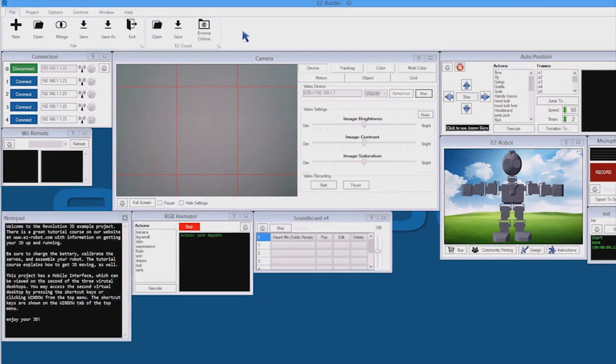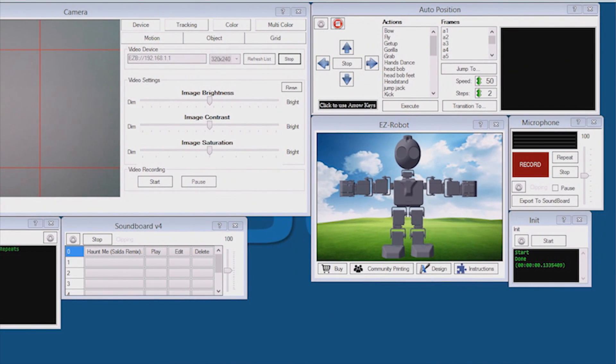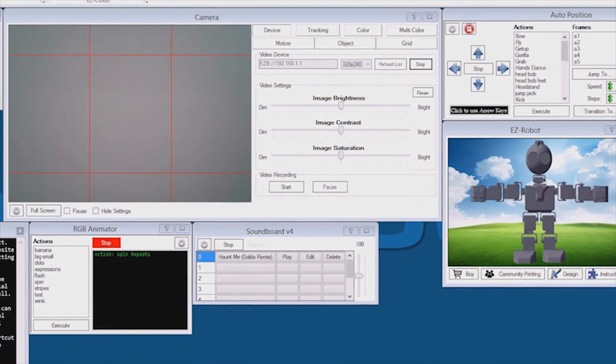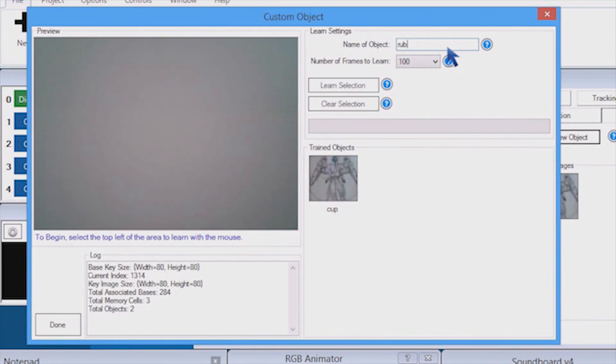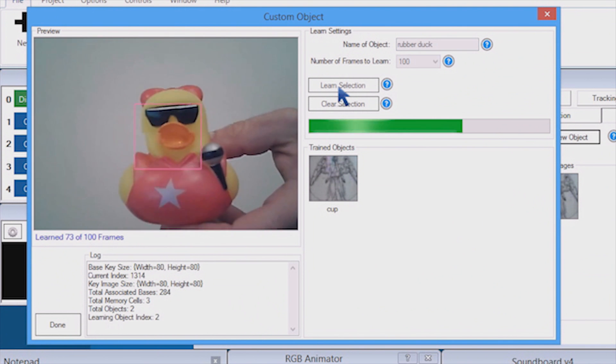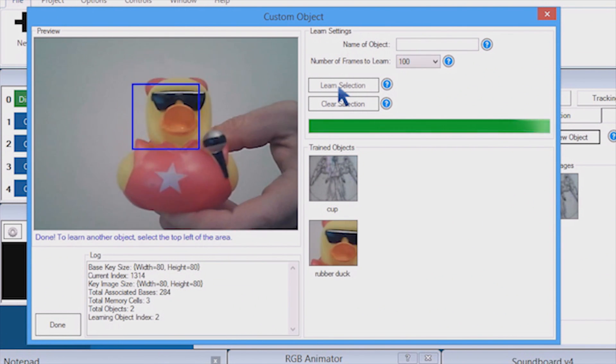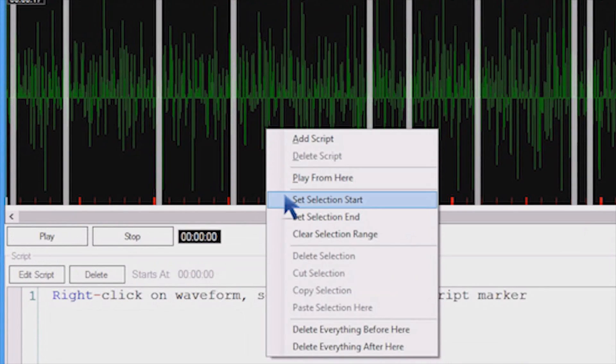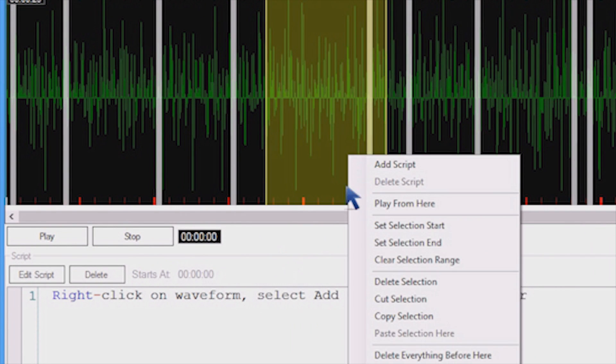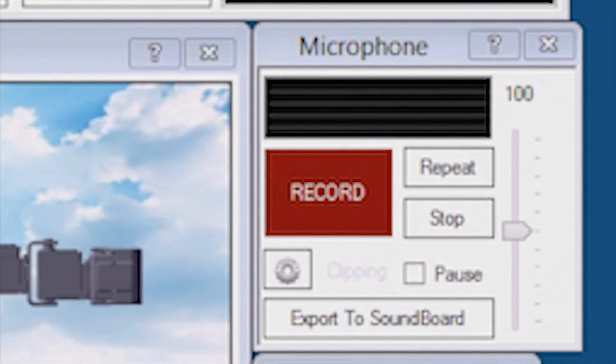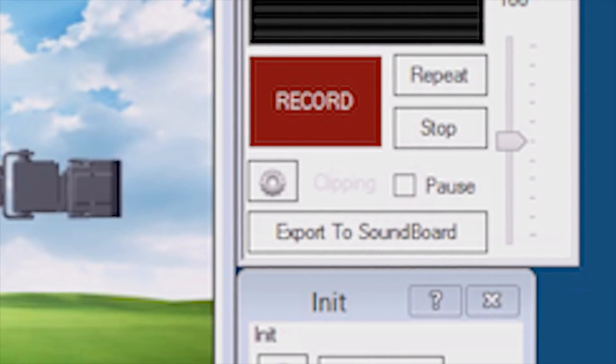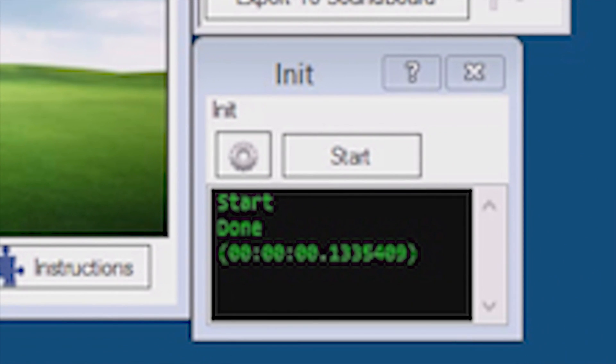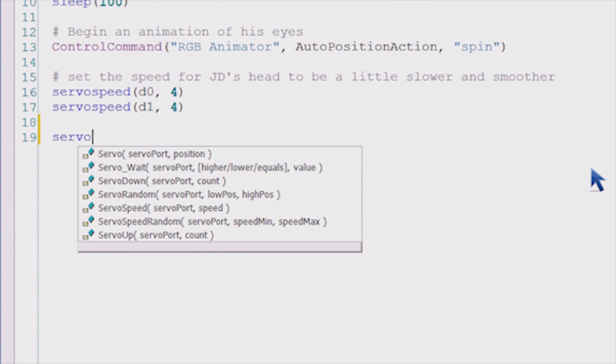A robot with EZBuilder consists of controls. Each control is a behavior for your robot. Camera with vision recognition capabilities. Soundboard for playing MP3s out of the robot's speaker. Microphone to record your voice. And scripts, or you can write custom behavior programs.